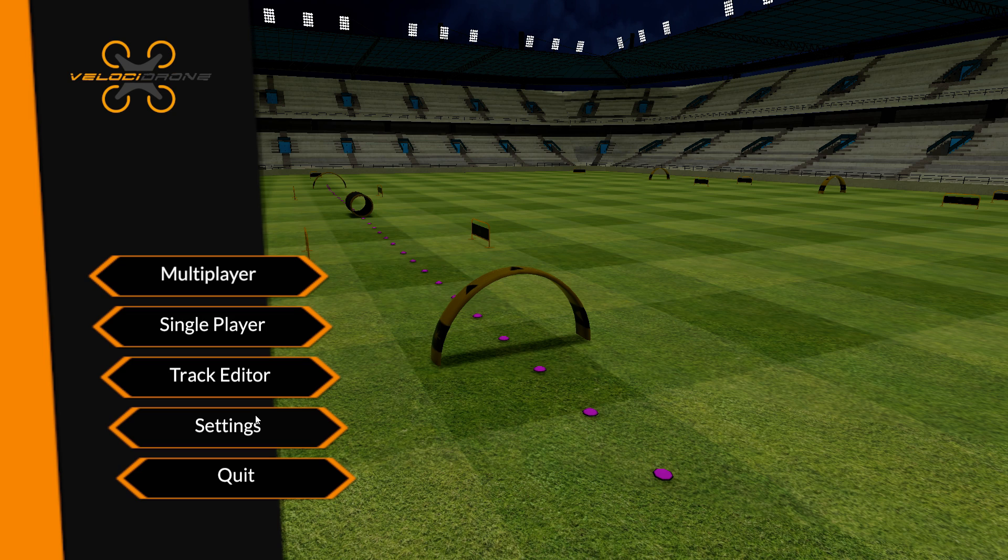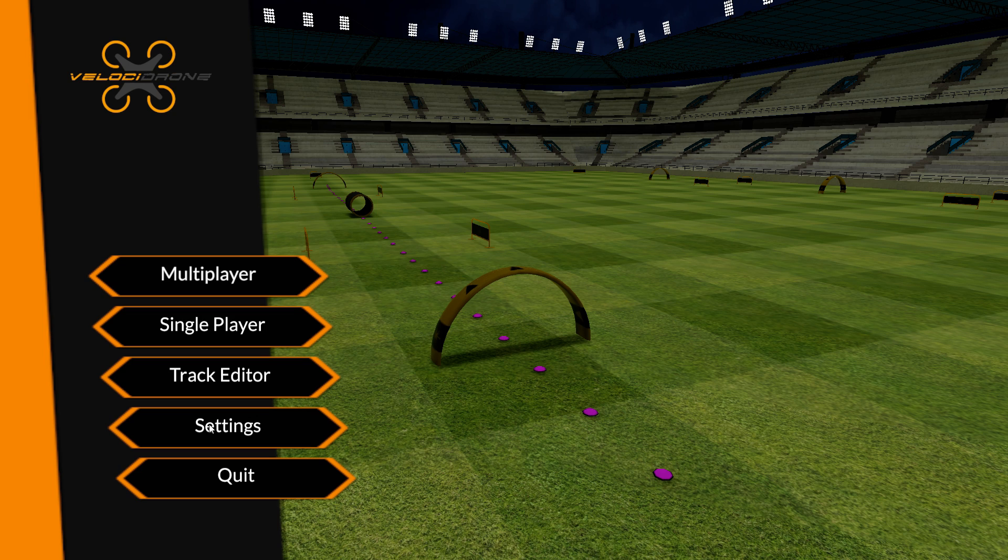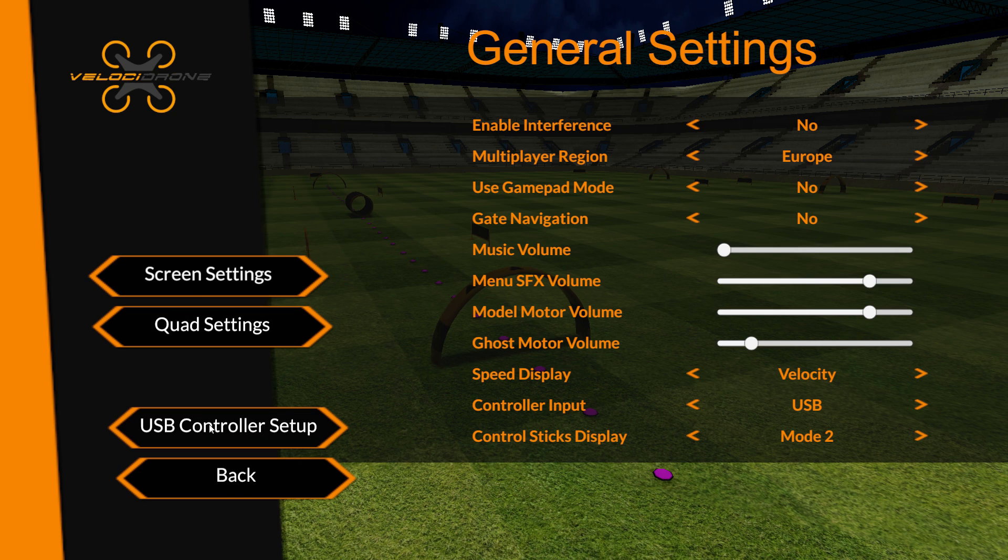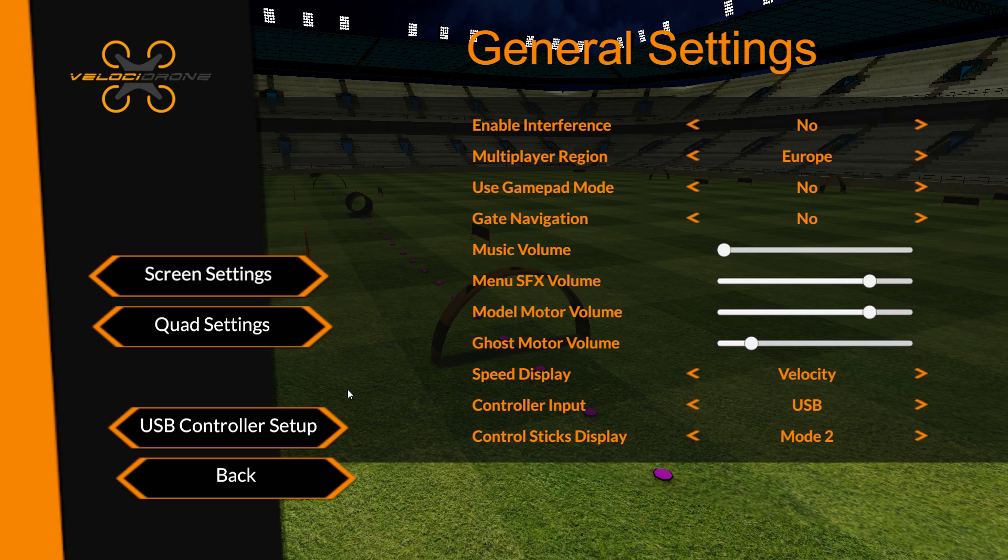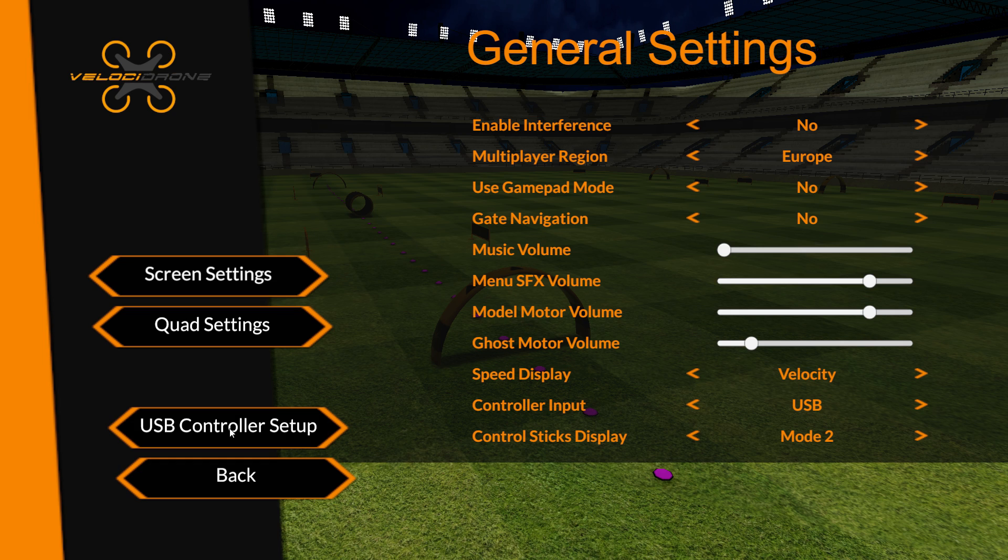When we want to set up a Taranis, we would go into settings, and this process would be true for any USB device. I just happen to be using a Taranis because it's quite a popular device. When we get to this screen, in the general settings we click on USB controller setup.